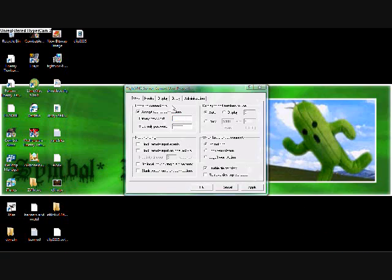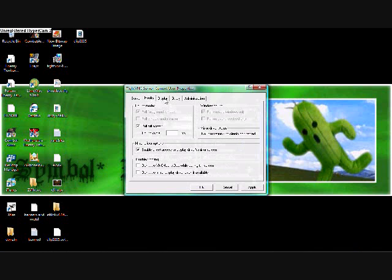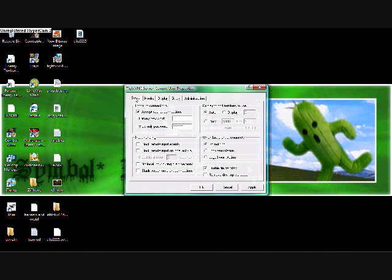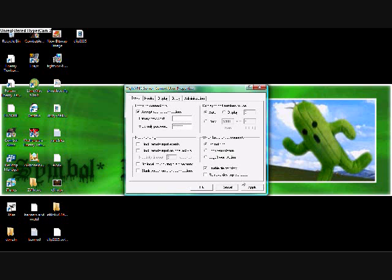Then right where it says primary password, you have to make a password. Which I already did. So you just type it in, verify it, then apply it, and okay it.